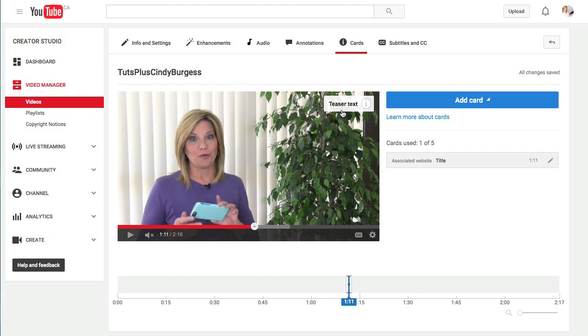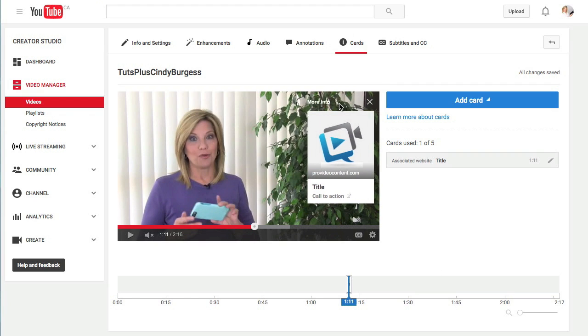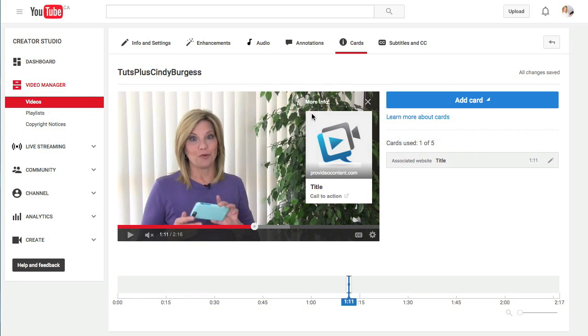Okay, so here's my teaser text that will appear when the viewer clicks on it. The card slides out, and here's my card. The image, the associated website, here's where your title goes, and your clickable call to action. So you might want your text to read something like, visit our website. When the viewer clicks on it, they're taken directly to your website.